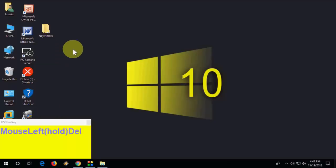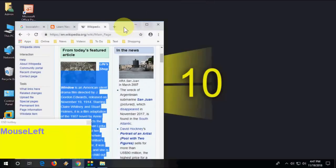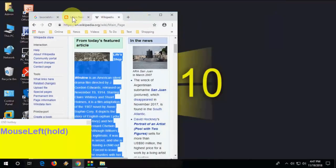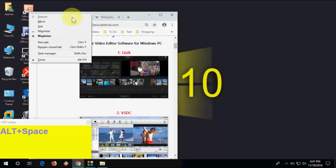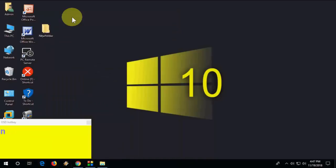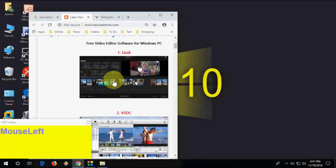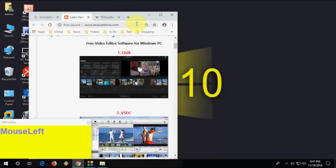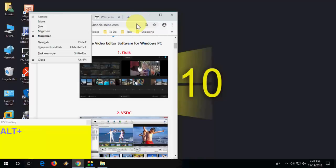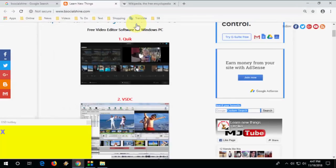How to minimize or maximize a particular window: hold Alt, press Spacebar, then press N to minimize. To restore the window, hold Alt, press Spacebar, then press X to maximize.